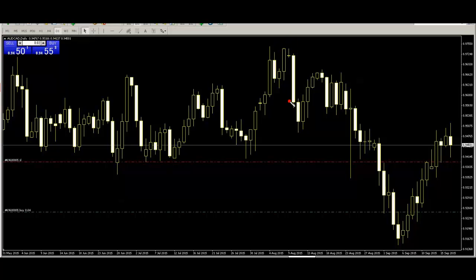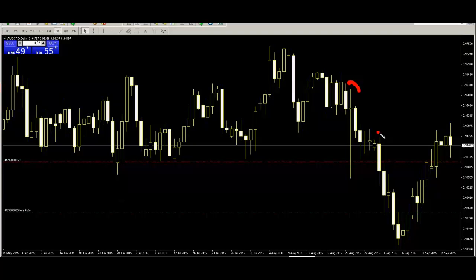Here is the close price and you can take profit there. Here is also another harami example — this close price is where you can take profit.